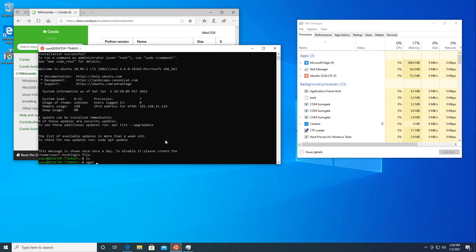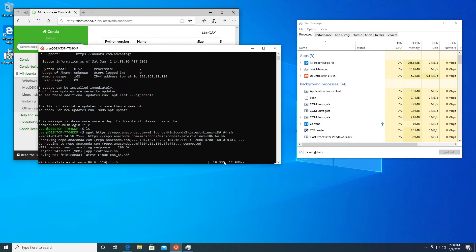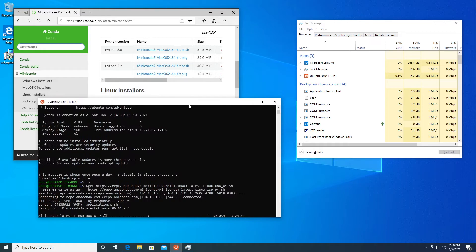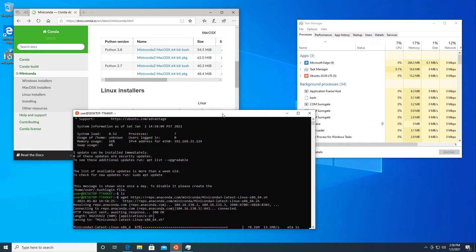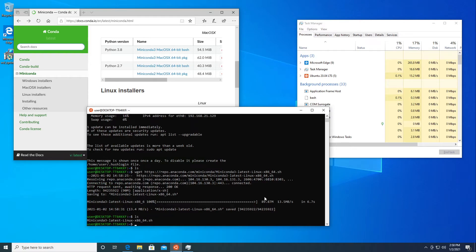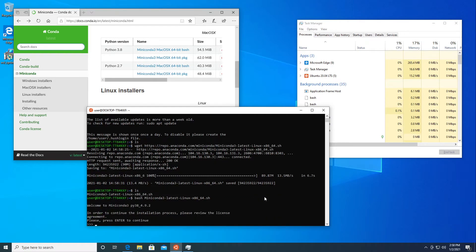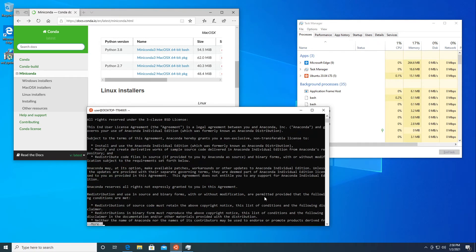We run 'wget' with the Miniconda Linux installer link to download it. Once the download finishes, running 'ls' again confirms the installer is in the folder. Then we run 'bash miniconda...' to execute the installer and get it all installed.